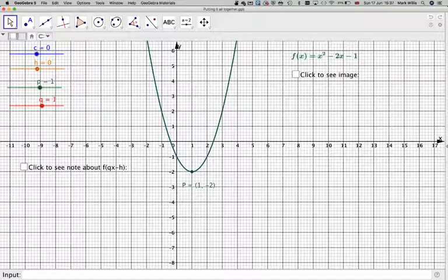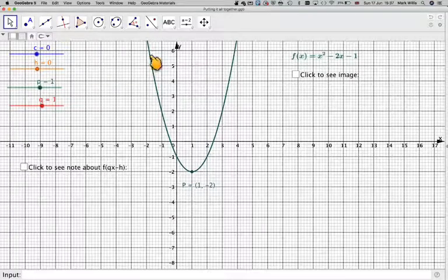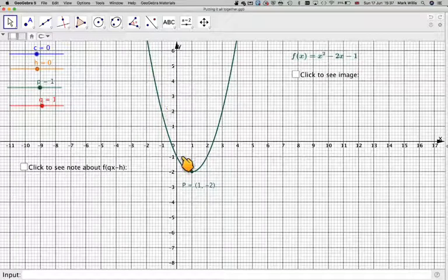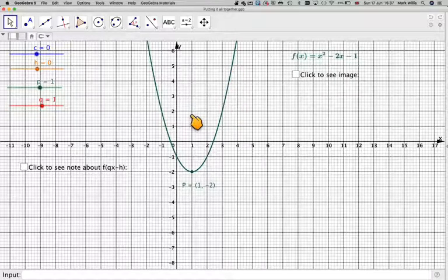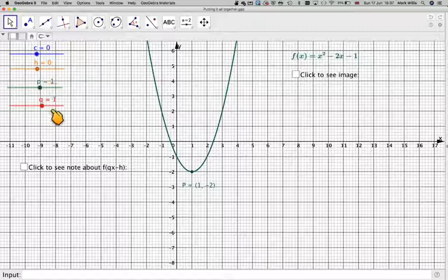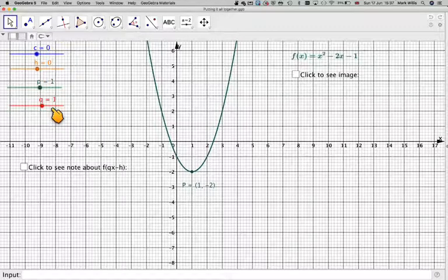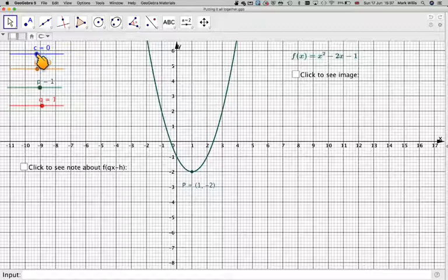Here we have a graph of f(x) = x² - 2x - 1, and we're going to change c, h, p and q. You're advised to watch the videos which come before this, explaining what each of these do individually on their own.